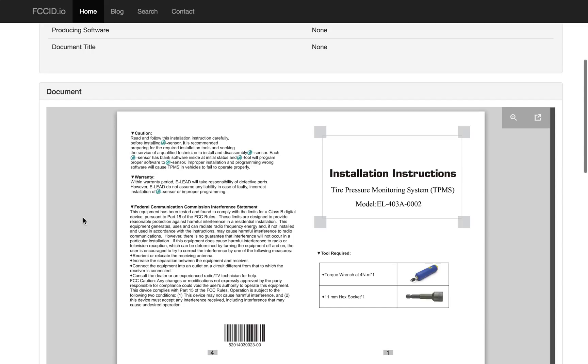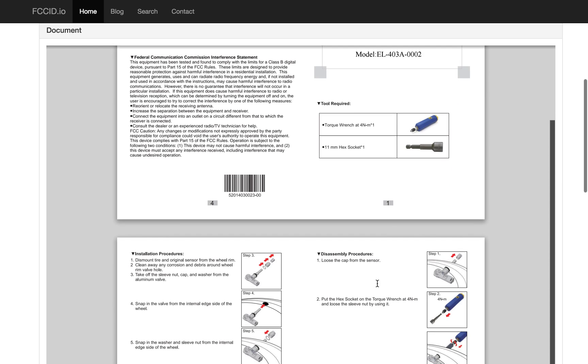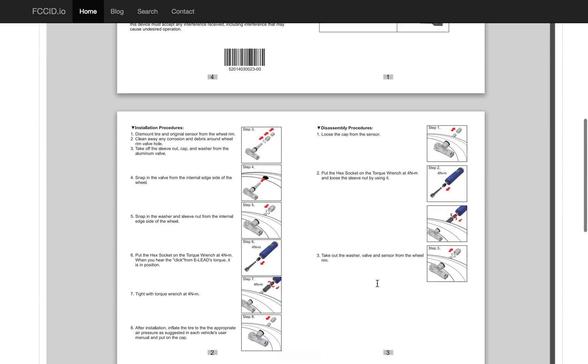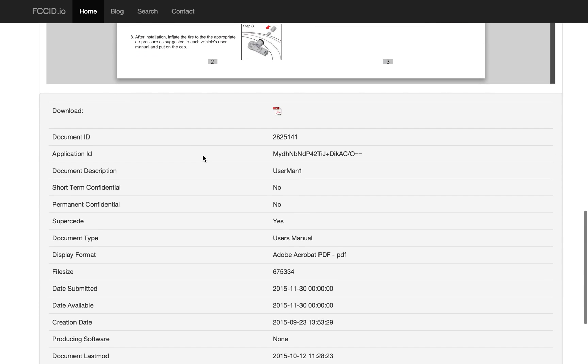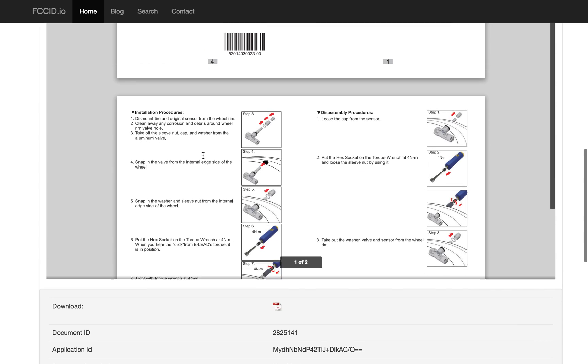This one, the manual is the installation instructions. And it's unusual to see an electronic device that requires a torque wrench at four newton meters and a hex socket. So, this is basically the process of you dismount the tire and original sensor from the wheel rim, clean it up, and then mount this thing into the tire.